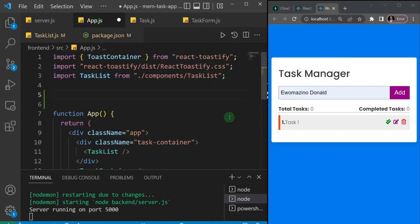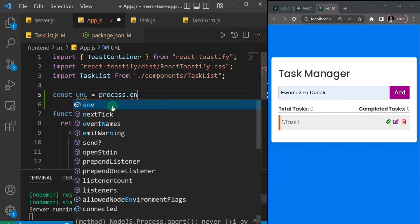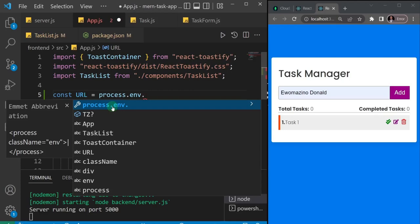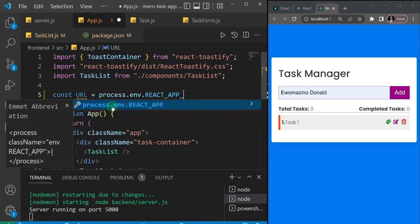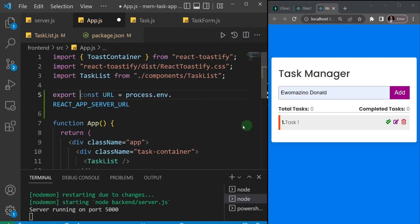What I'll do is come to my App.js and create an environment variable. I'll say: const URL (capital letters) and set it equal to process.env dot REACT_APP_SERVER_URL — an environment variable I haven't created yet. Of course, if I want this to be available anywhere in my application, I just have to add the word 'export' in front of it. Now let's create this environment variable in a .env file.